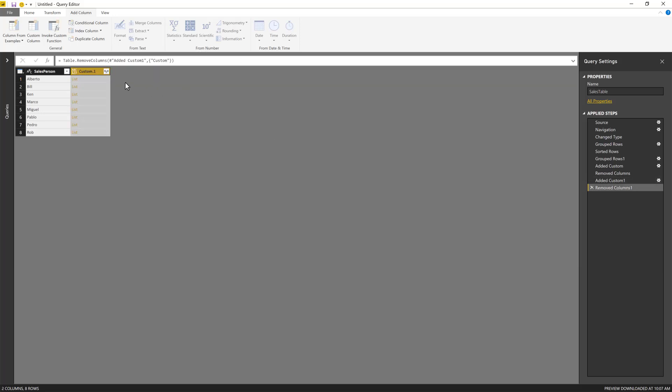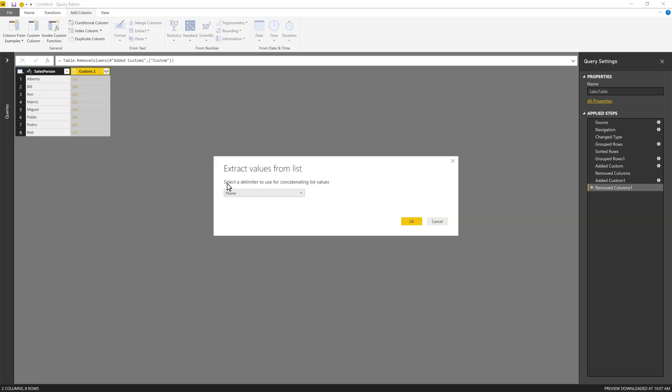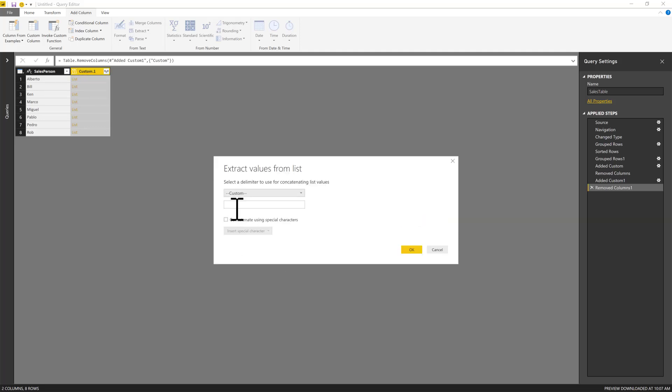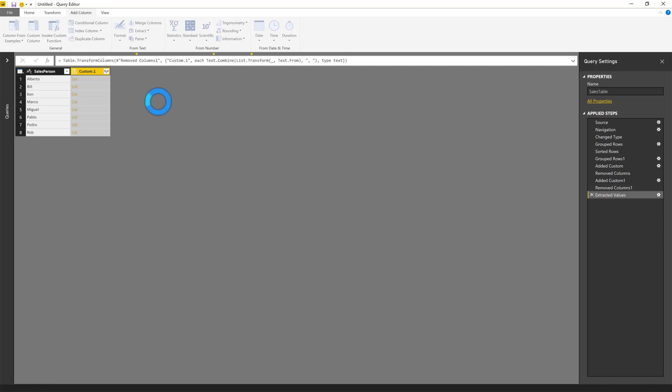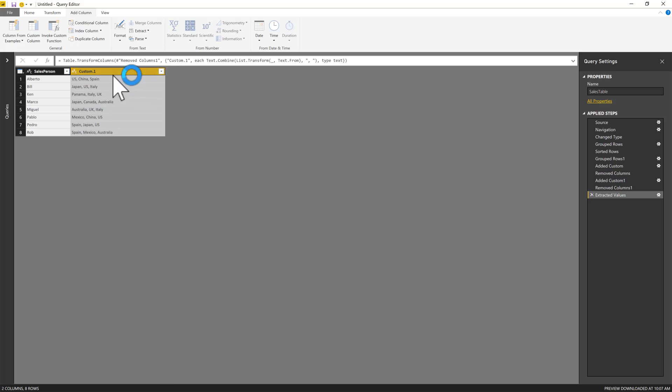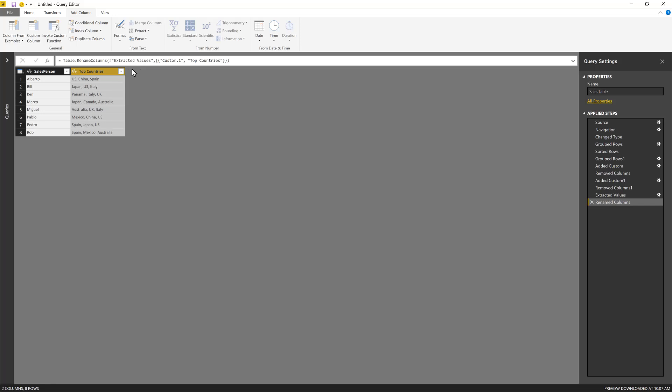And now I can do the same, just extract values. There we go. Go to custom, comma and space, hit OK. And there you have it. Now you have the top countries as a new column and it's all just in one single row.